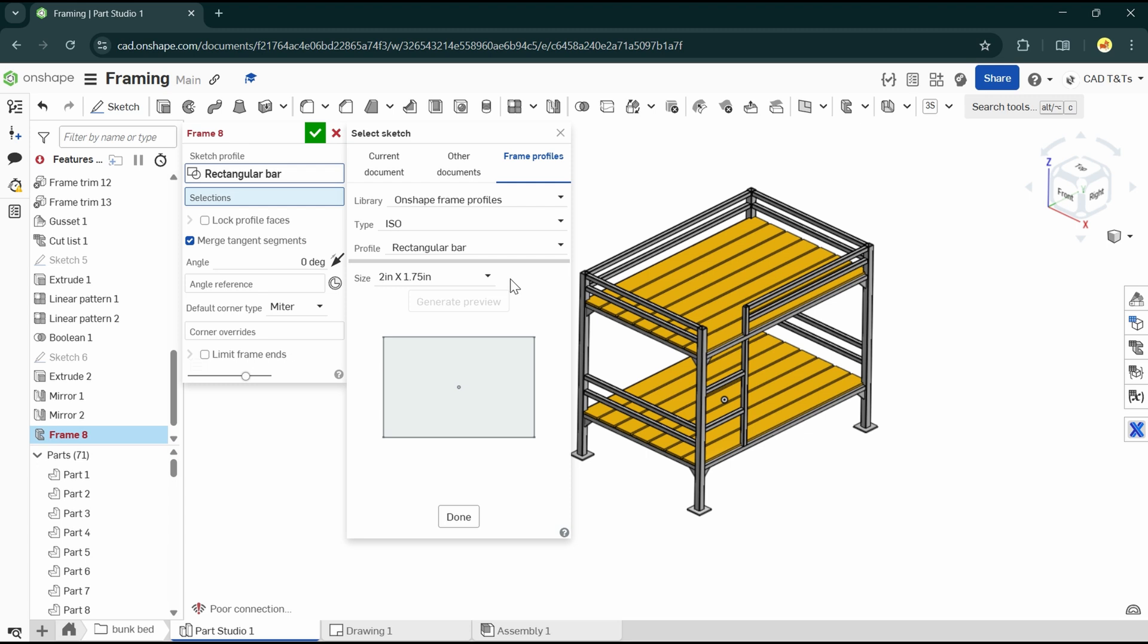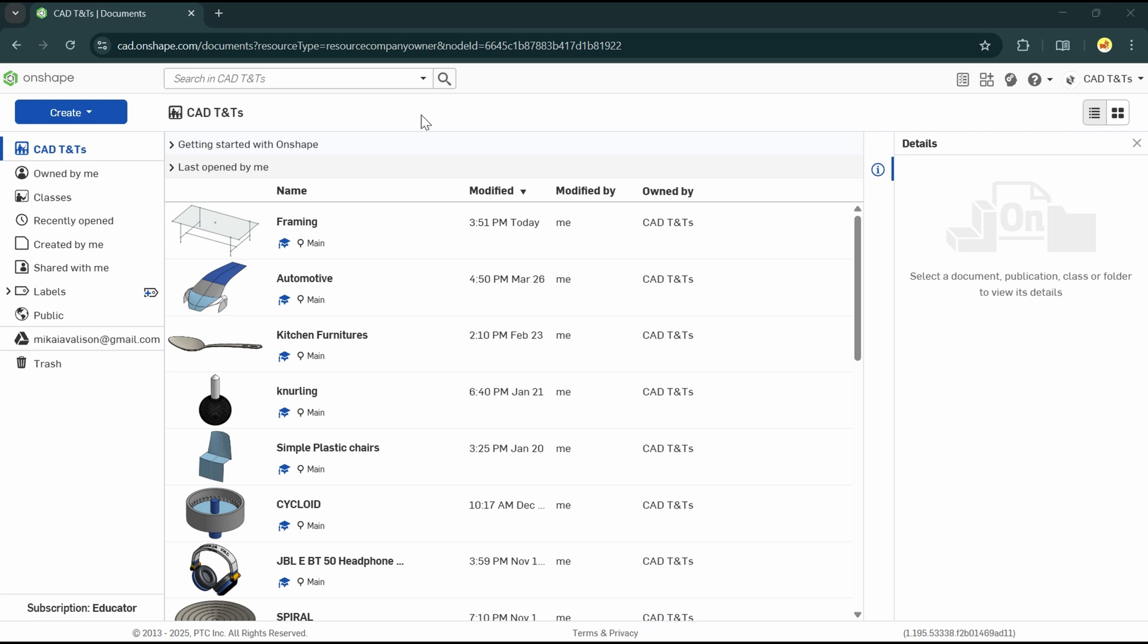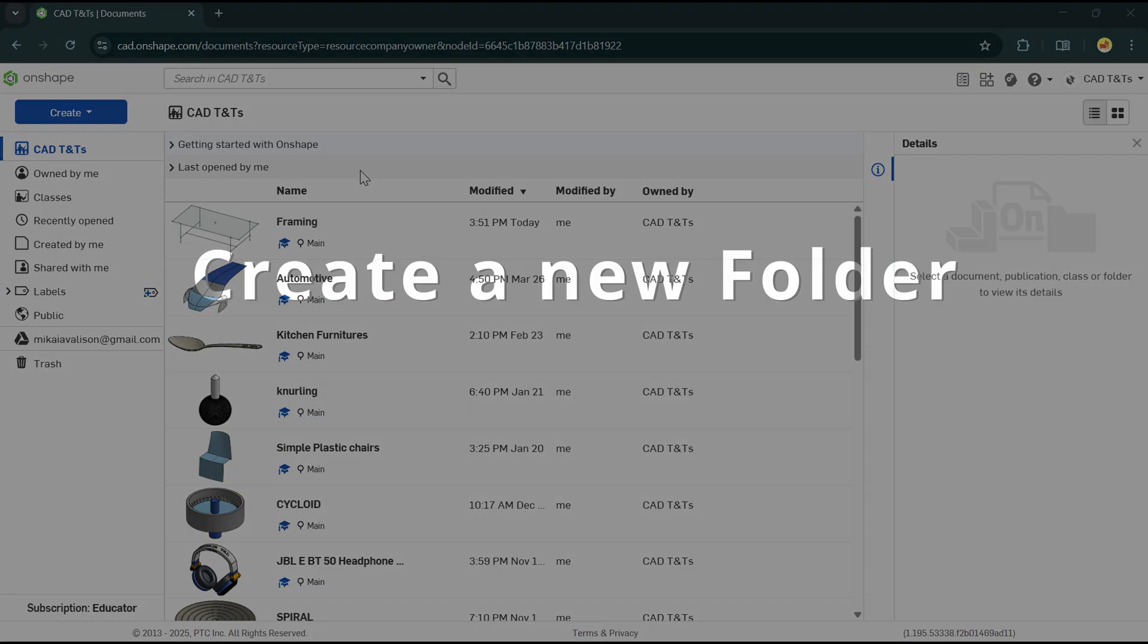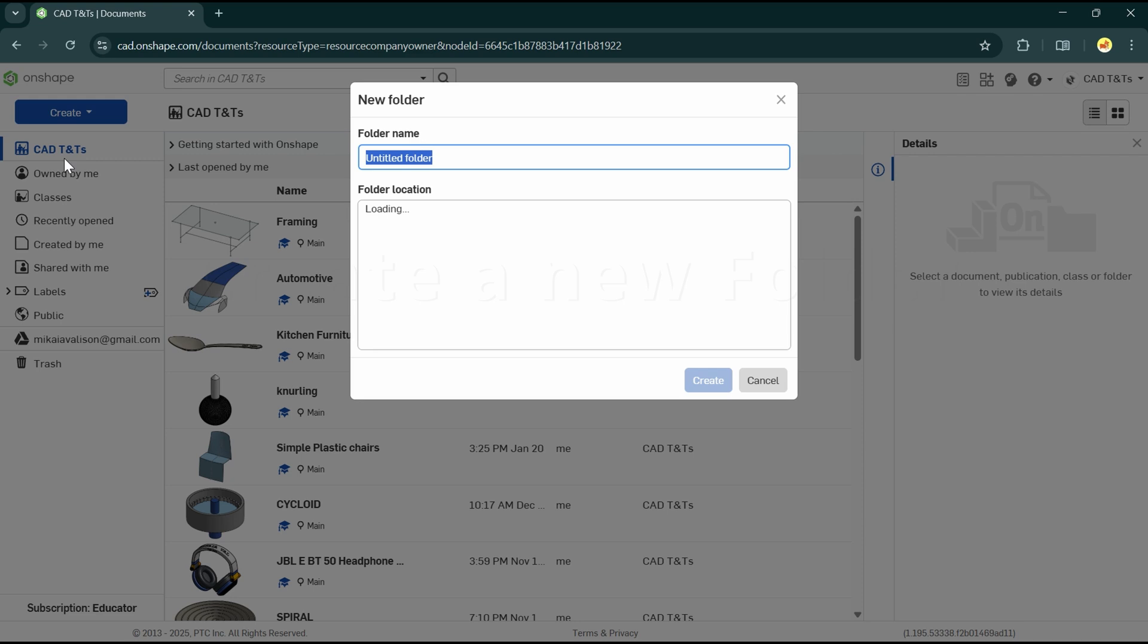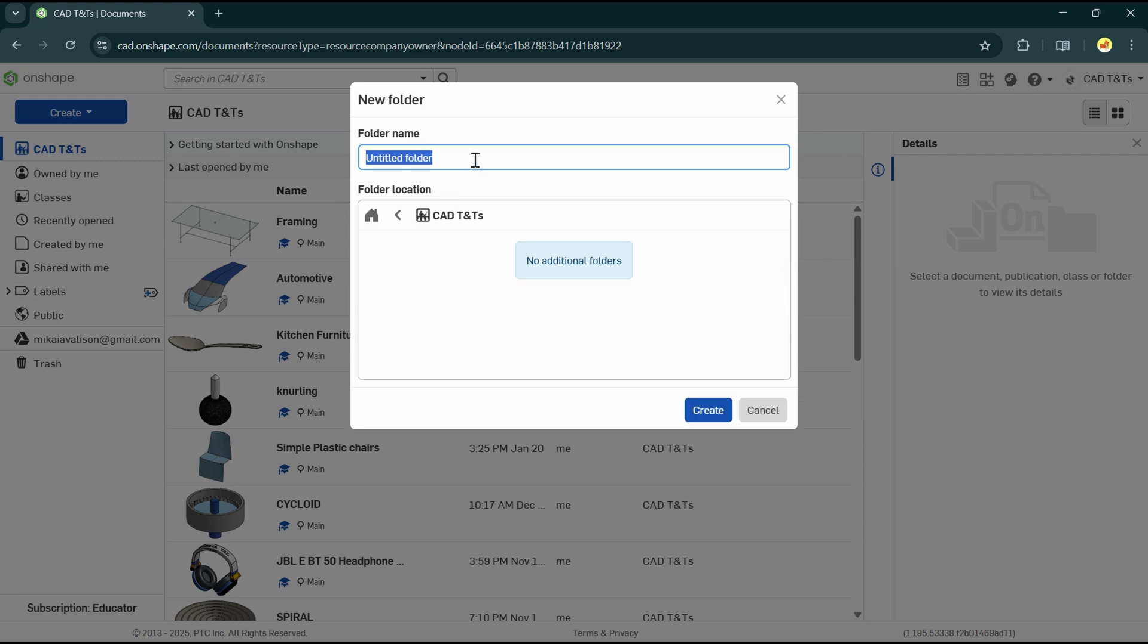So here are the main steps of creating a custom frame library and custom frame profile. First, let's create a new folder. Go here on the top left and choose folder and give it a name, let's say custom profile by CAD TnTs, then create.